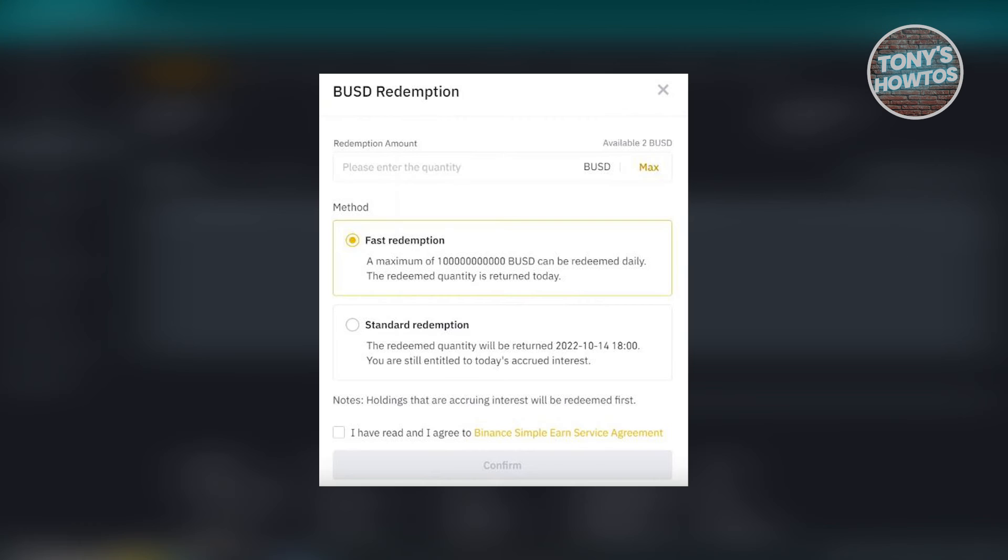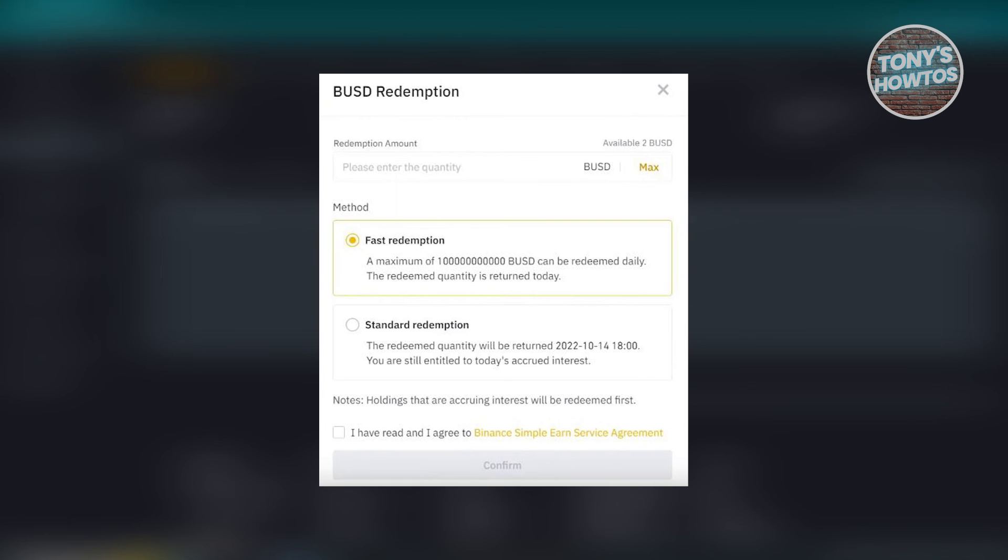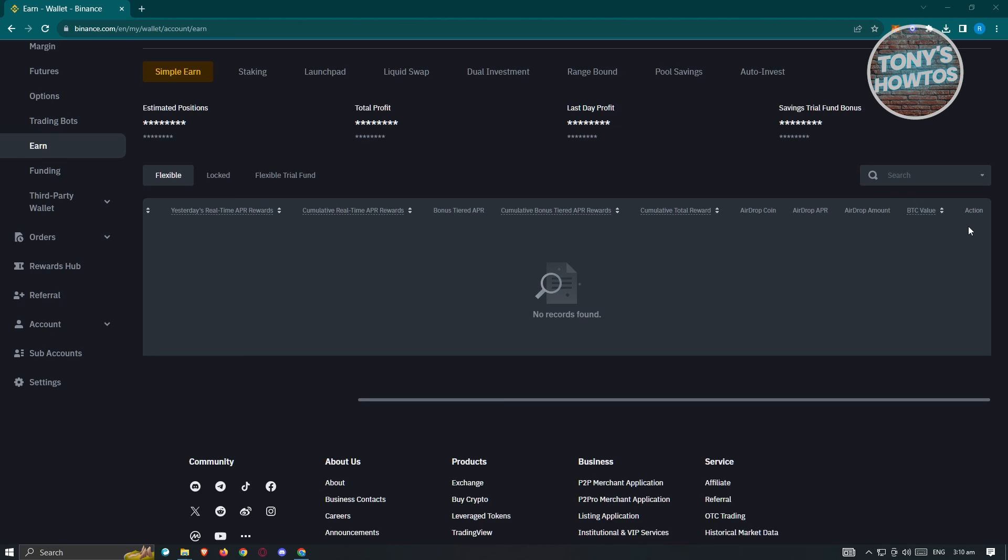So if you click on redeem, you have two options. So you either have the fast redemption or the standard redemption. So in this case, just indicate what method that you want to use as well as the amount that you want to redeem. Now once you click on confirm and basically confirm the redemption, you'll be able to receive your balance from Earn Wallet into your Spot Wallet. And that's about it.